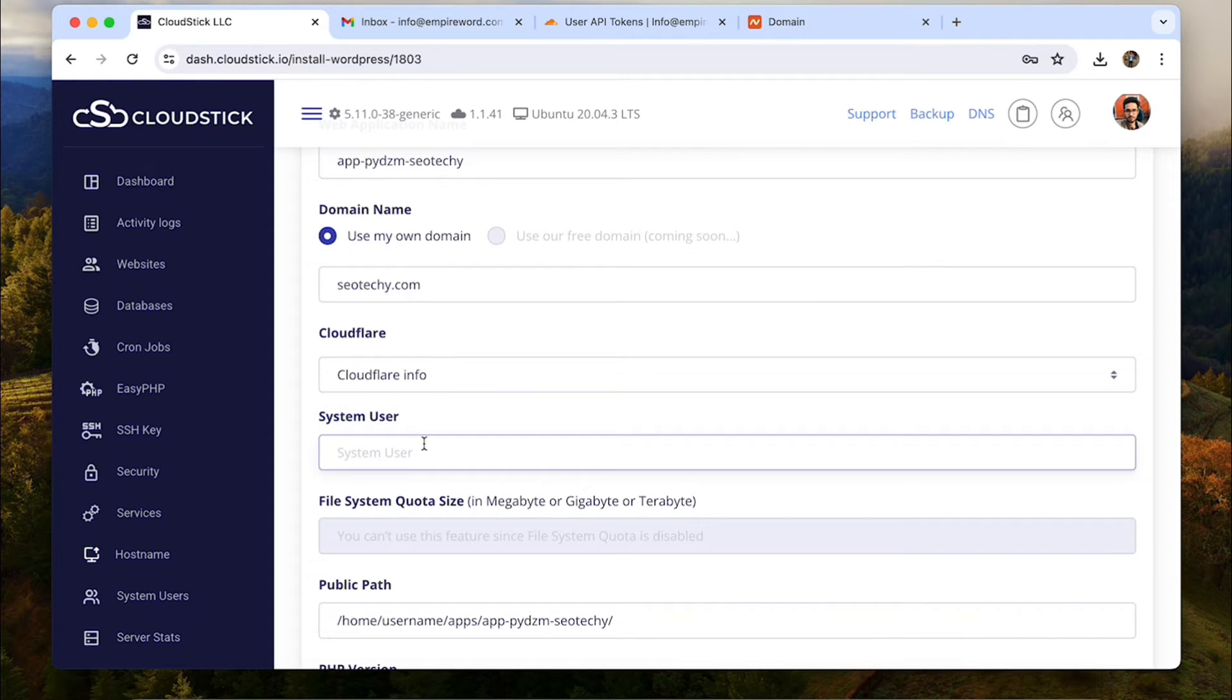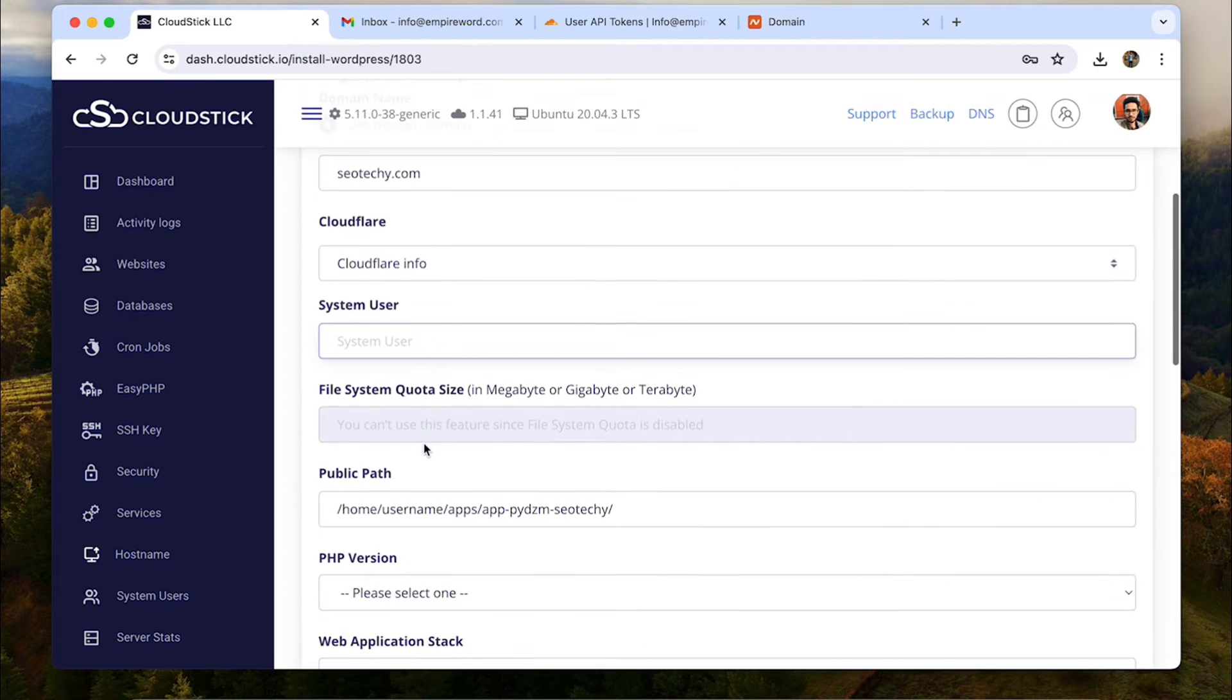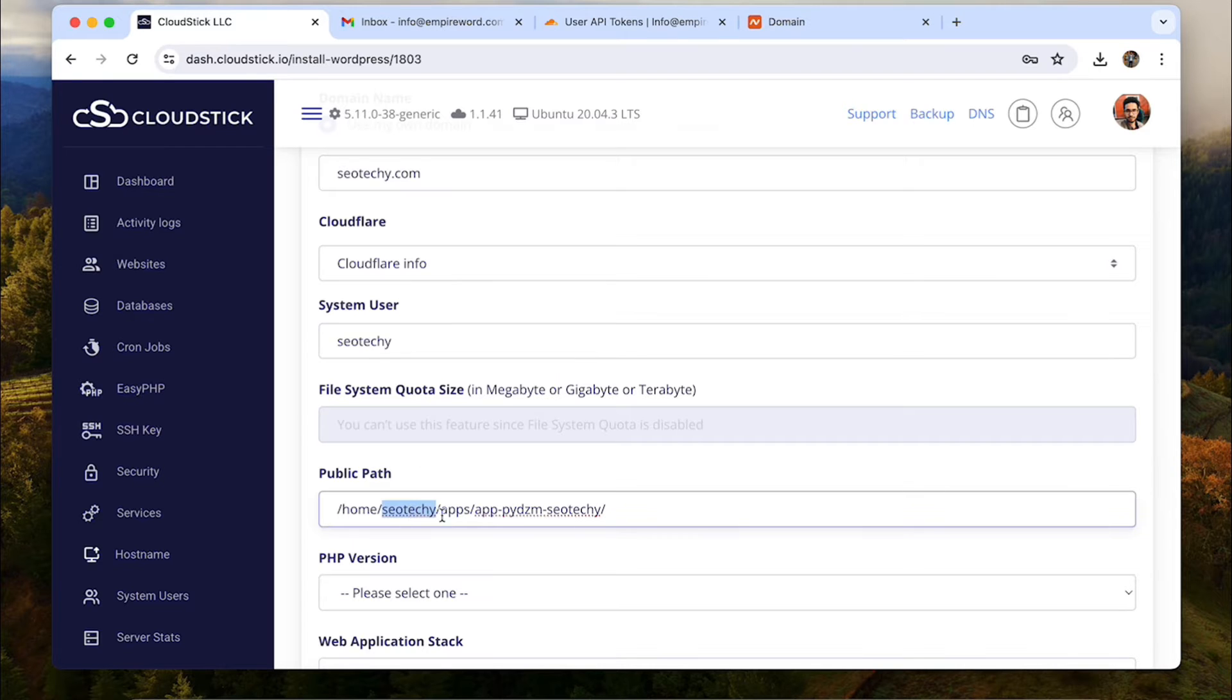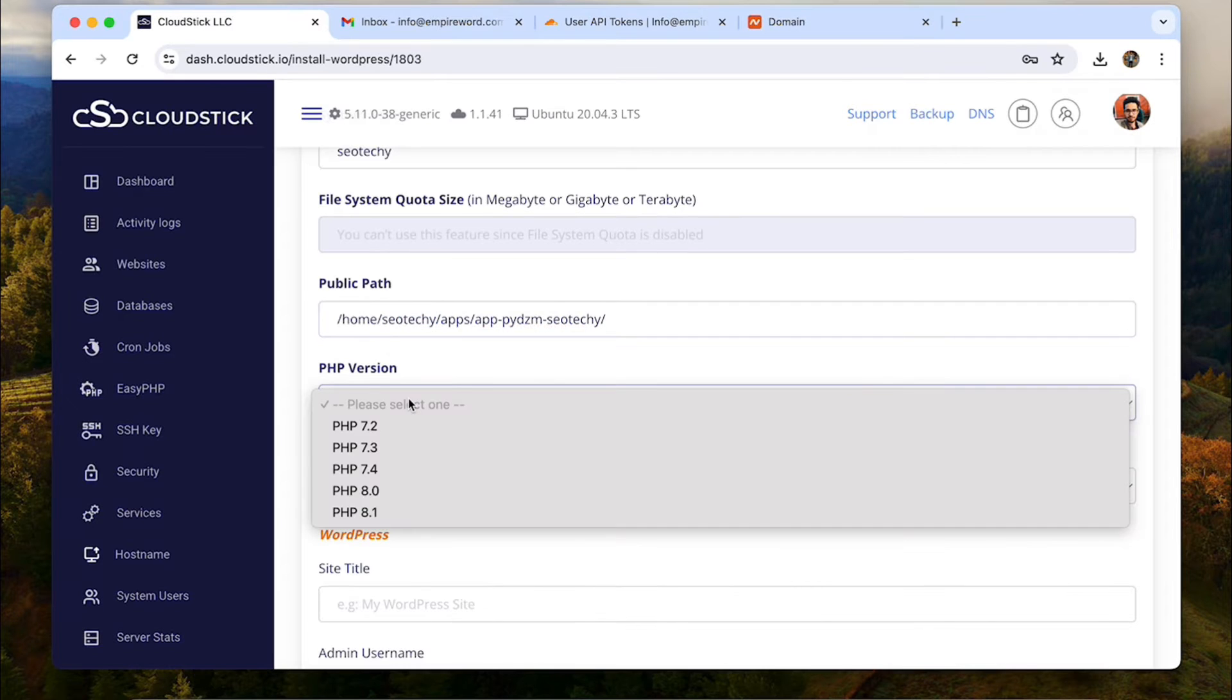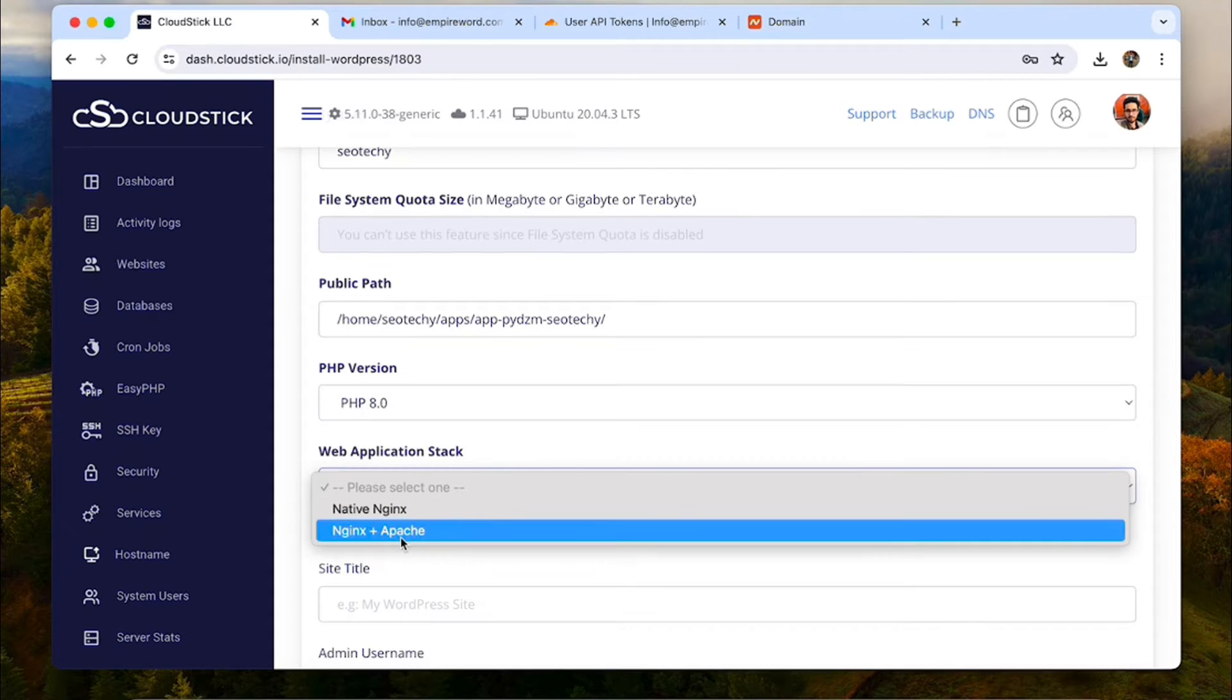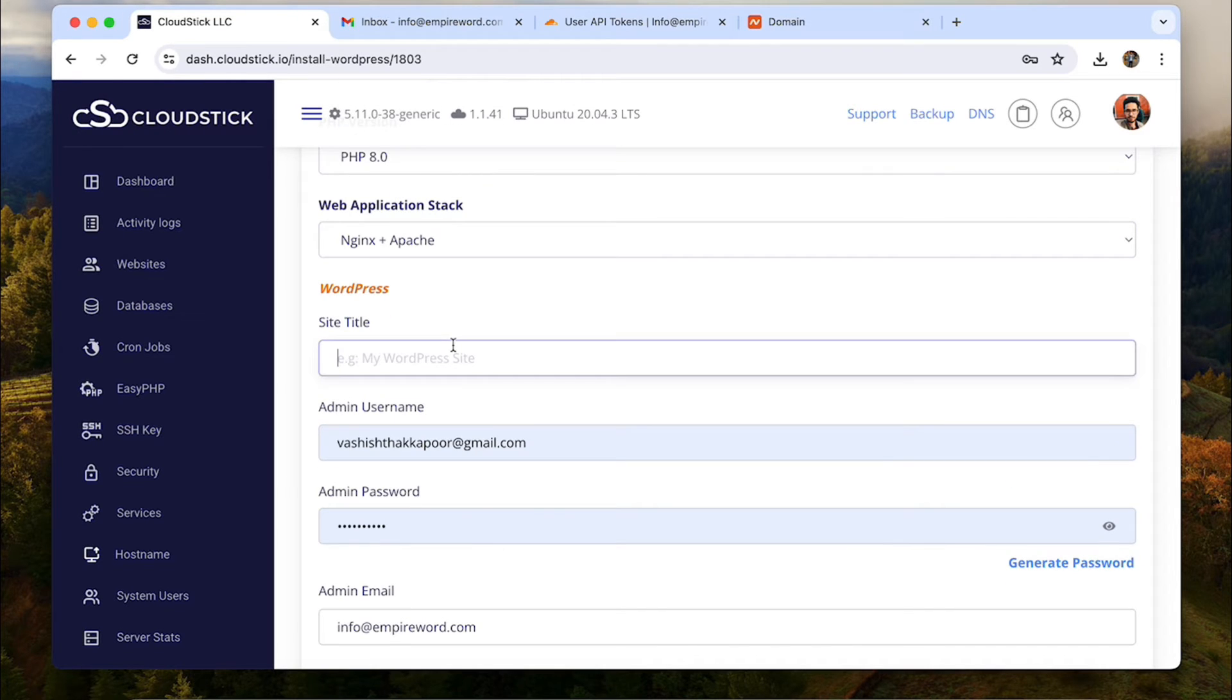System user is basically a new user that will be granted all permissions to manage this website. And the website files will be inside the home directory of this system user. So I type SEO techie and see the public path is also changed automatically. Choose the PHP version. Next choose the web app stack. The available options are native Nginx and Nginx plus Apache. So you can choose your preferred one. I prefer Nginx plus Apache.